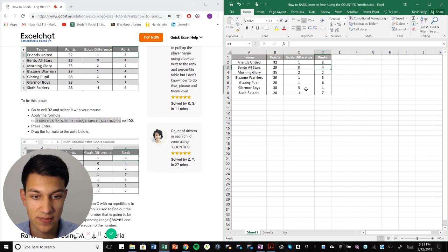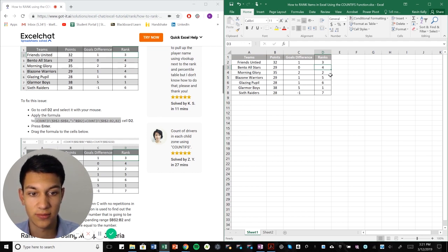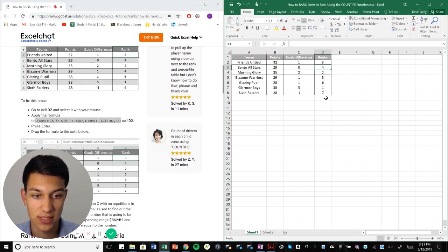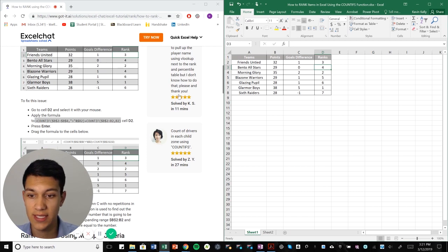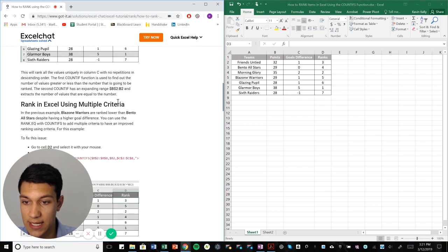The number one team is glamour boys with 38 points. And as you go down the list, morning glory with 35, you can see that it's ranked according to points, greatest to least. So that is how you do that. Moving right along.